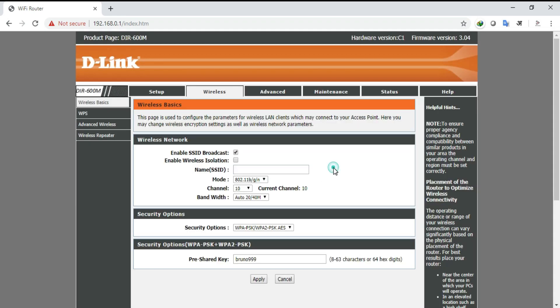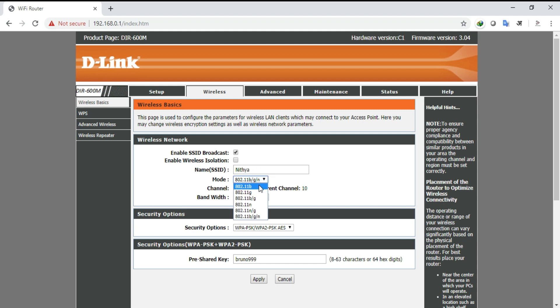For that, select wireless menu in the wireless network window. Here in the wireless network window, enable SSID broadcast by clicking on it. Now name the SSID by choosing a name. This name will be displayed on WiFi.